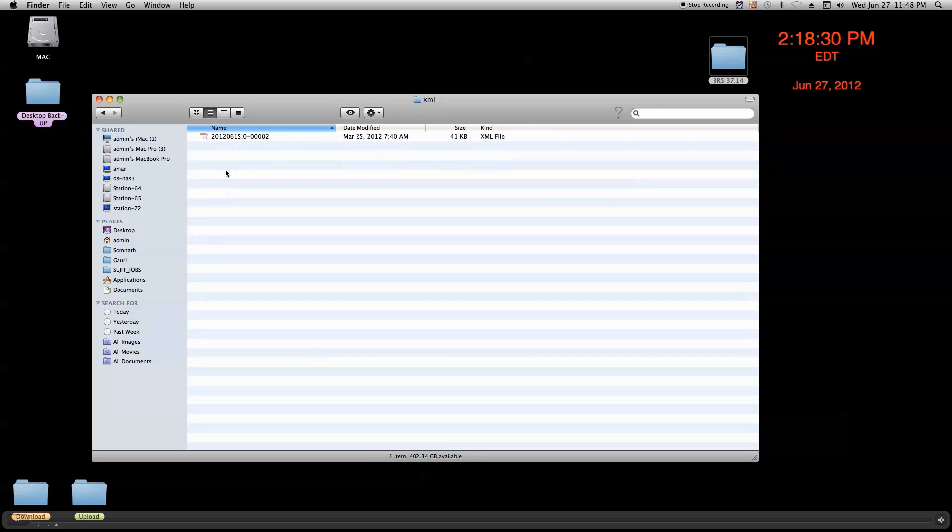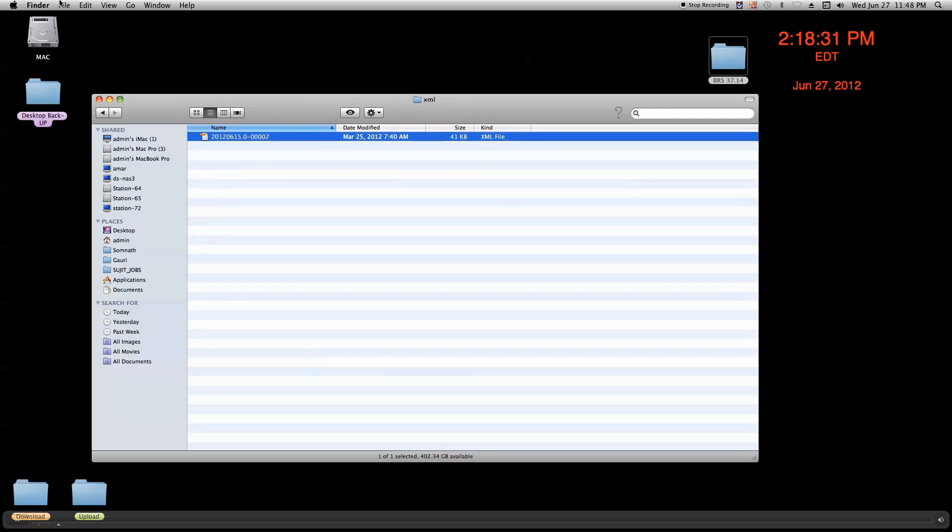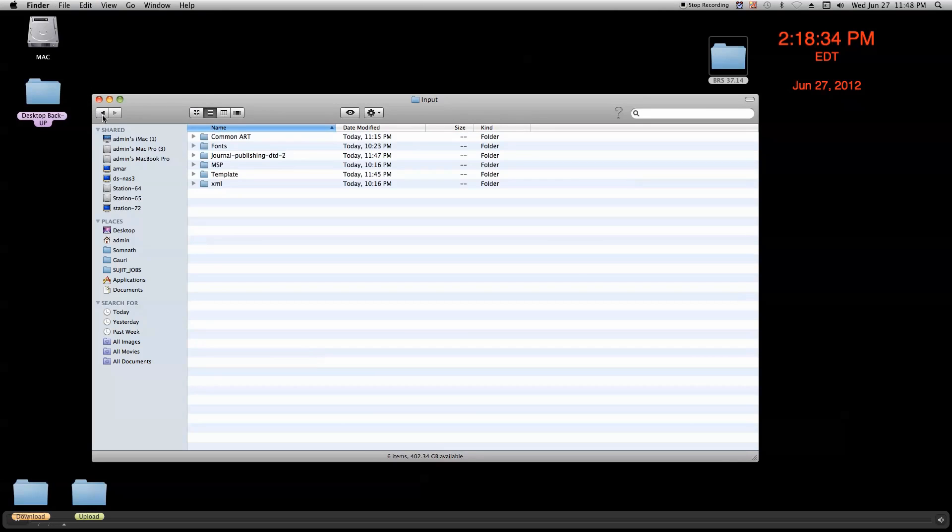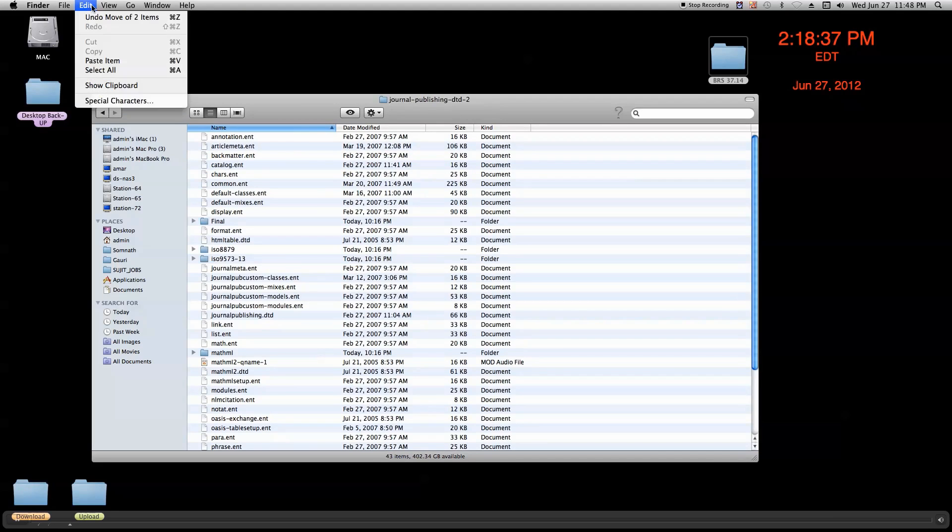Just go to the XML folder. Here is the XML file. We copy the XML file and go to the DGD folder and paste the XML file inside the DGD folder.